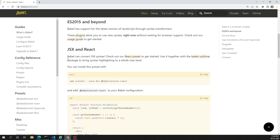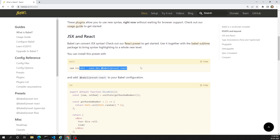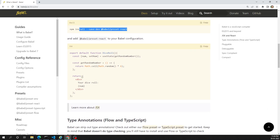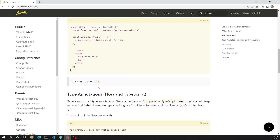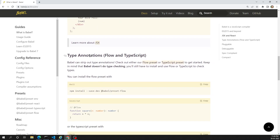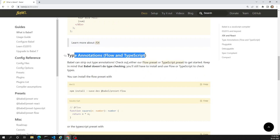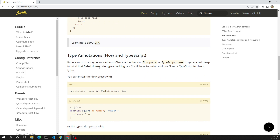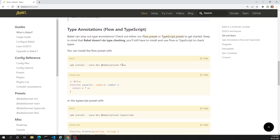It will also convert the JSX syntax to the browser-compatible thing. For this you need to install some plugins. It can also support Flow and TypeScript.